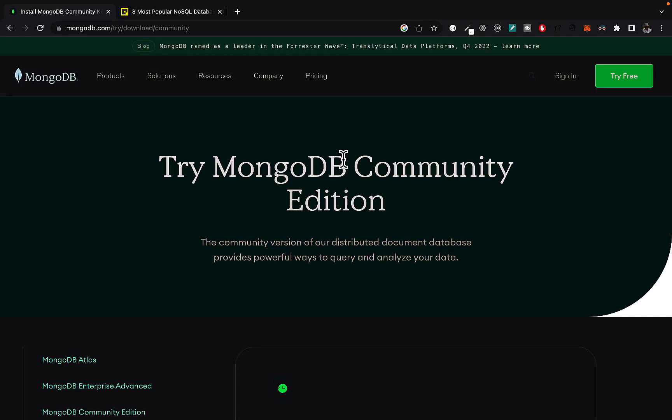Hi, welcome to Ken Journal. In this video, I'm going to walk you through how to install MongoDB 6 on your computer.